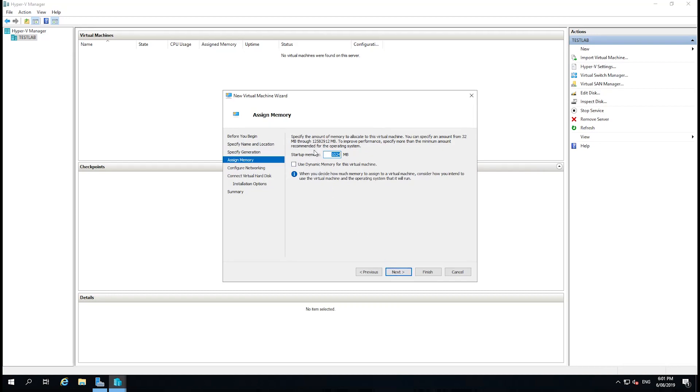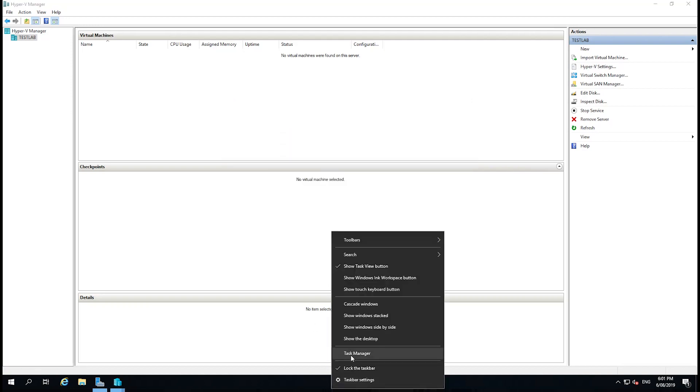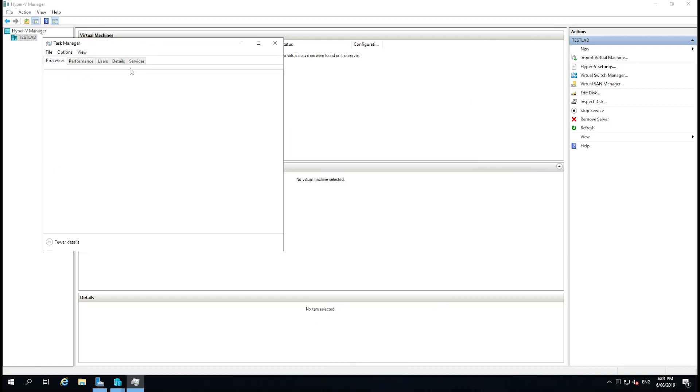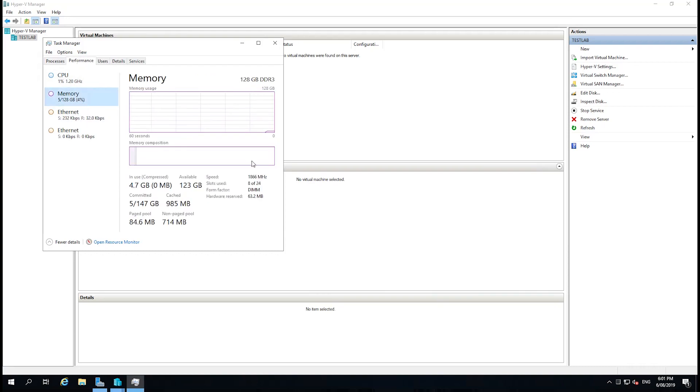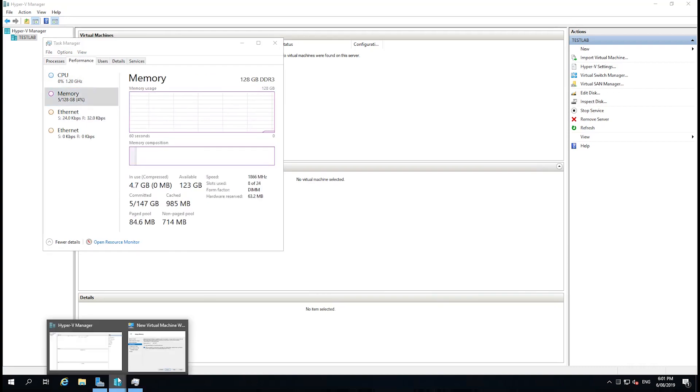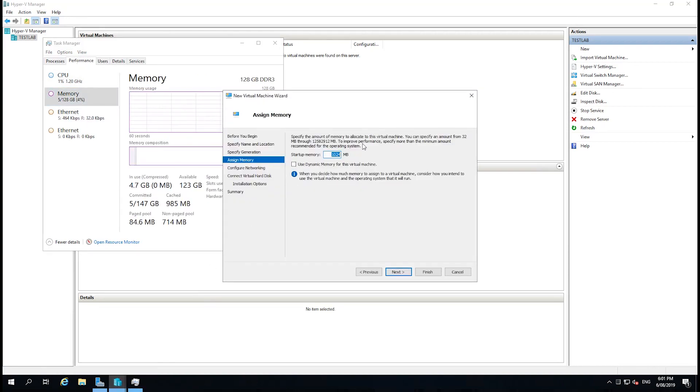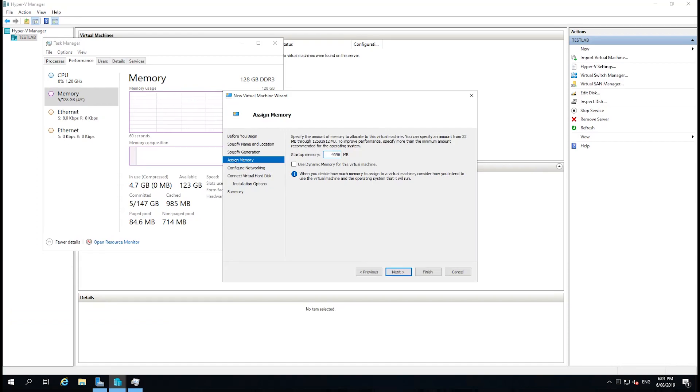And then it's asking the amount of memory we would like to assign at startup. Sometimes people use dynamic memory, which allows the virtual machine to shrink and expand its virtual memory as required, which means you can essentially get more virtual machines on a server. But as this server has 128 gigs of RAM, that is not my concern. So I'll just give it some RAM, we'll just go with 4096 for 4 gigs, and select Next.